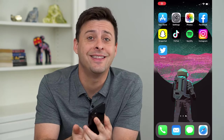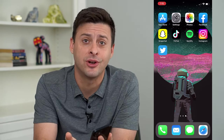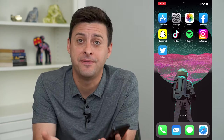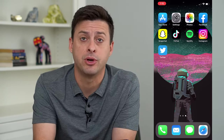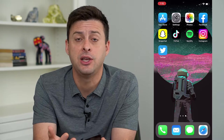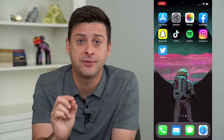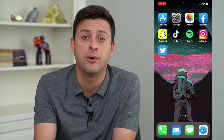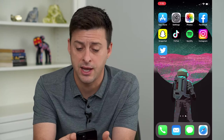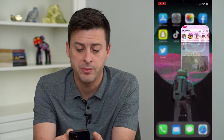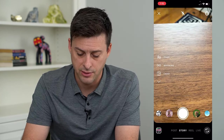Hey guys, Trevor here. In this video I'm going to show you how to make an Instagram story a photo with music. I get it if you don't necessarily want to post a video on your story — sometimes it's fun to just post a photo as your story and add some good music to it. I'm gonna walk you through the steps to do that.